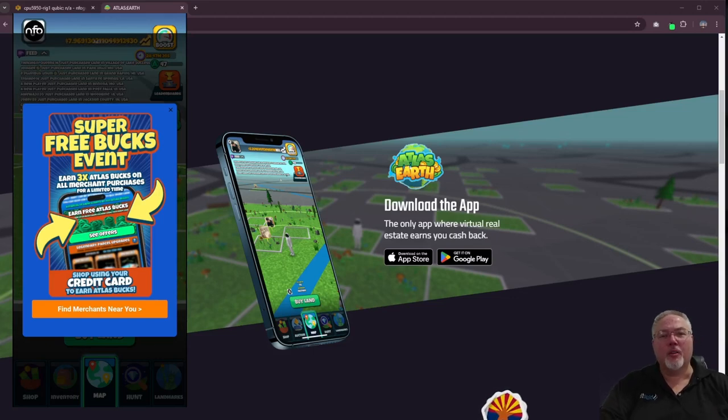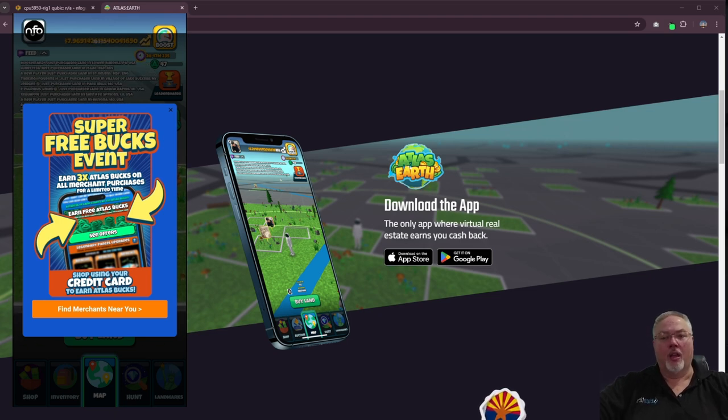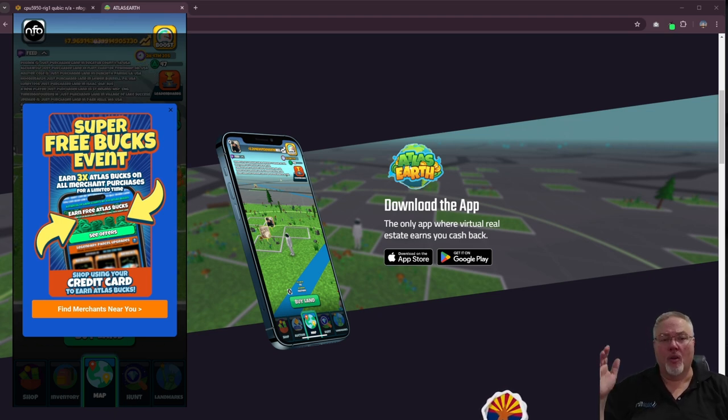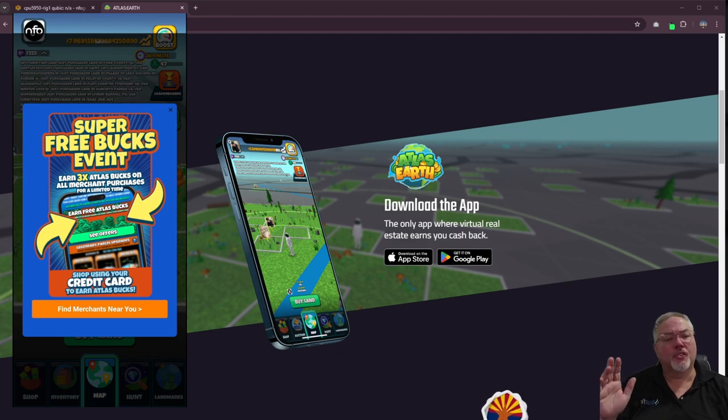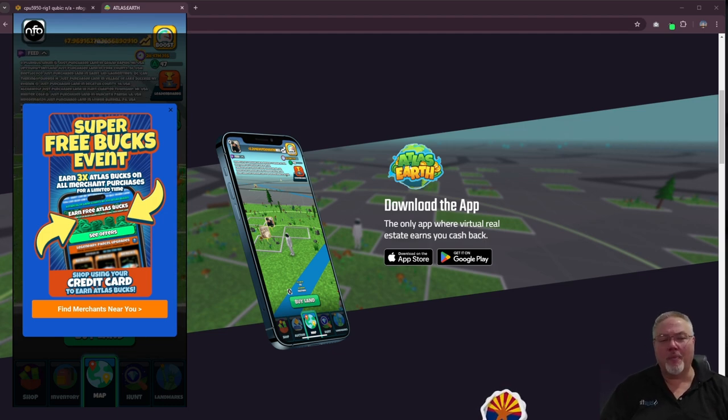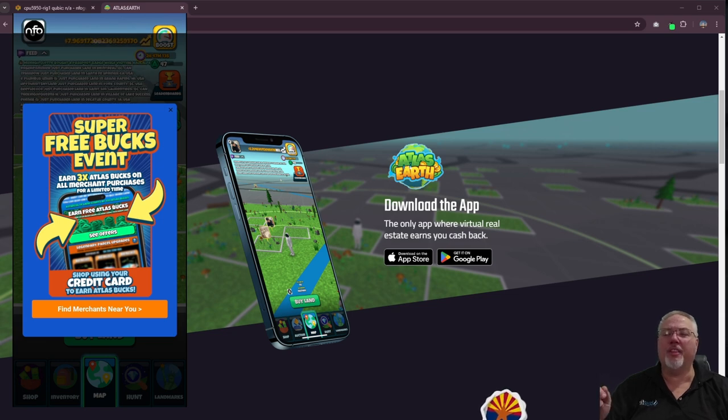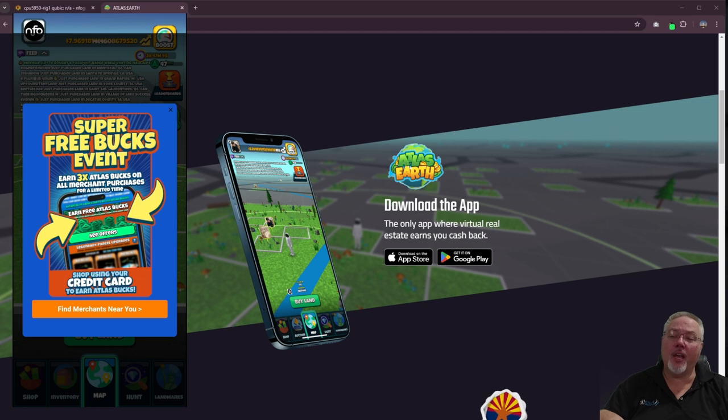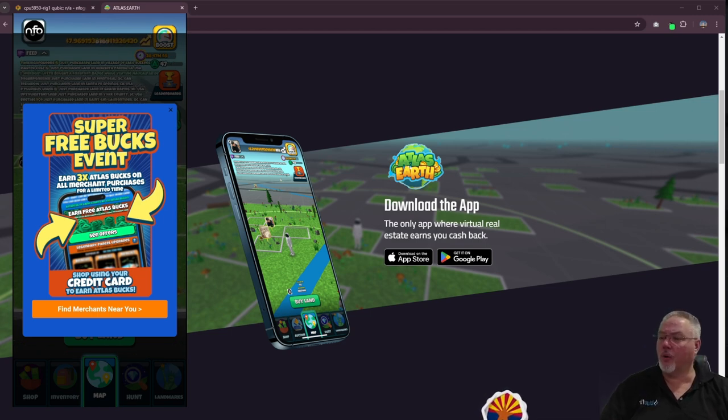Hello everybody and welcome to the video. In this video we're going to cover Atlas Earth. I'm at about three months in, so I want to go over where I'm at with Atlas Earth and do I think it's worth it. Let's go ahead and dive into where I'm at with it. This should be a pretty quick and short video.